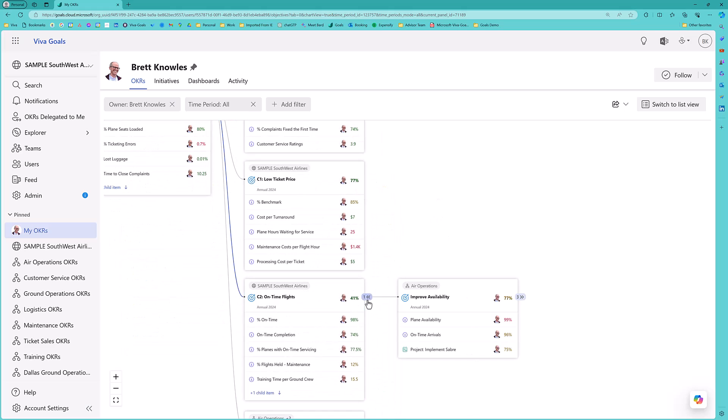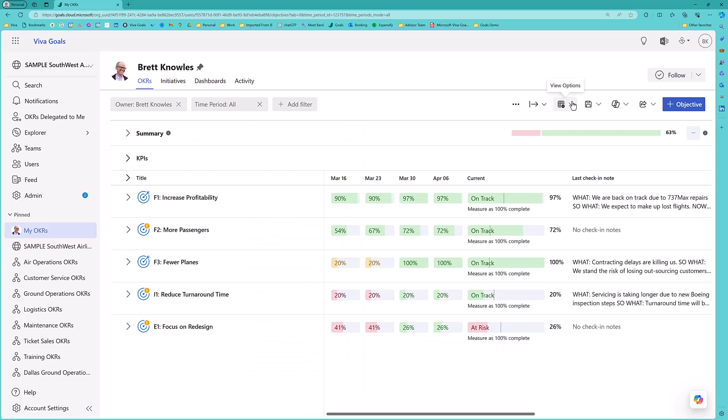And this allows me to both drill down or build back up. I can understand the impacts of my area as it impacts the rest of the organization, but I can also help problem-solve and contribute to the overall alignment of the organization.